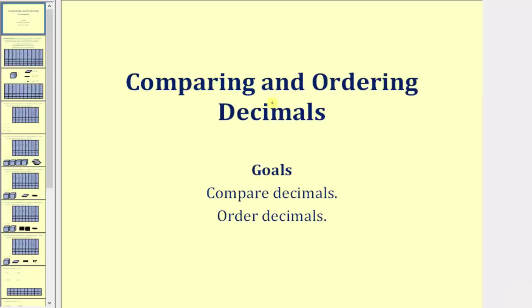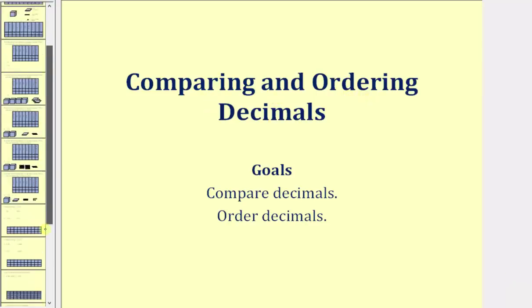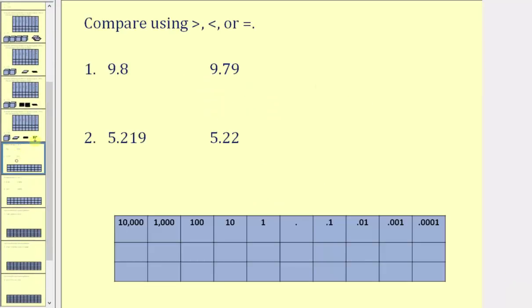Welcome to a lesson on comparing and ordering decimals. Here we are asked to compare the decimals using greater than, less than, or equal. There are two main ways of doing this. One way is to compare the place values from left to right.